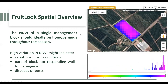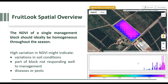Part of your block is not responding well to management, or in-season variation can also be caused by diseases or pests. In this example, on 21 February, there is much less variation. This is therefore a relatively homogeneous block with fairly high NDVI values — and this is what we want.